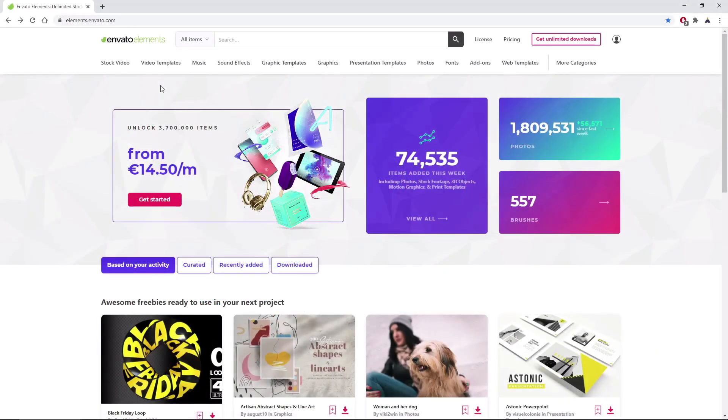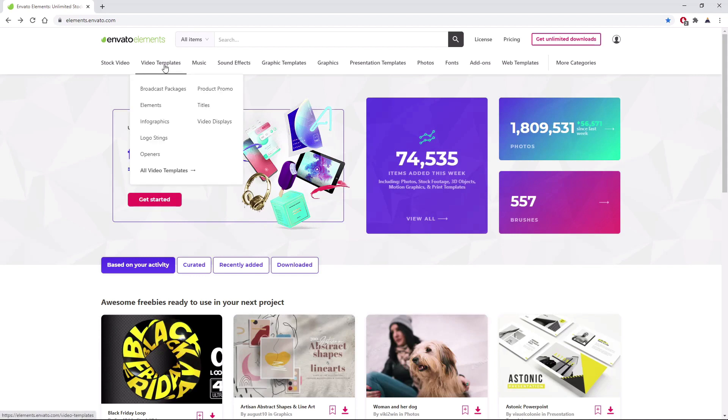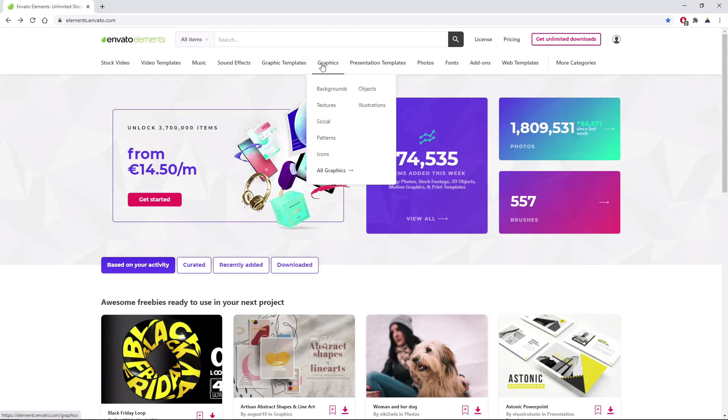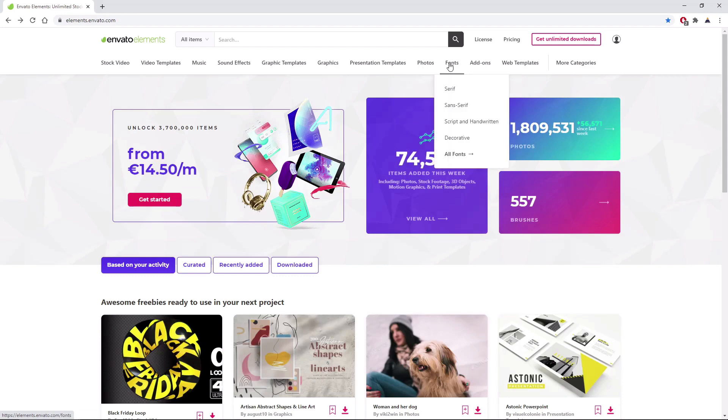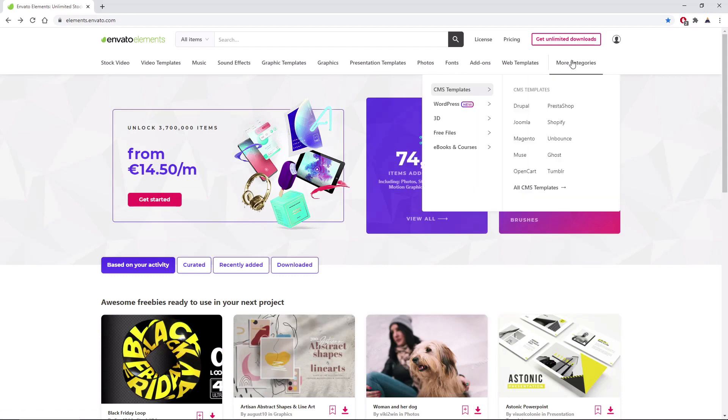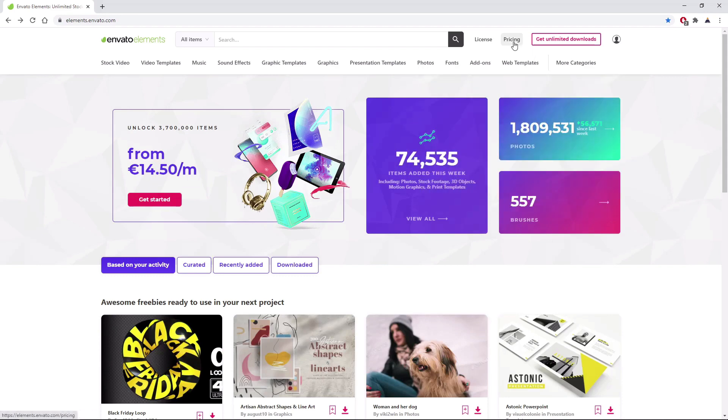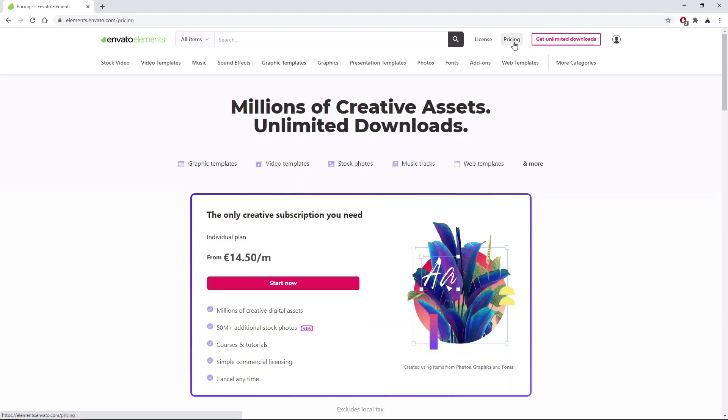Before we begin, make sure to check out Envato Elements. With simple commercial licensing, you can have unlimited access to millions of creative digital assets, such as video templates, graphics, photos, fonts, and many more. You can subscribe right now using the link in the description.